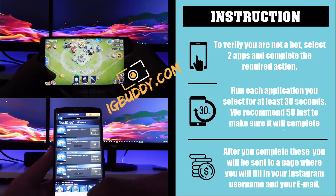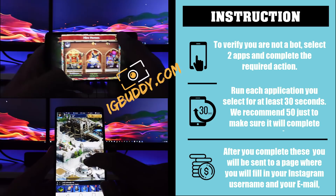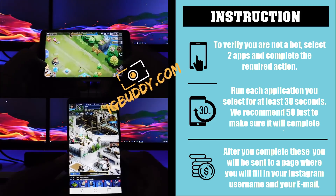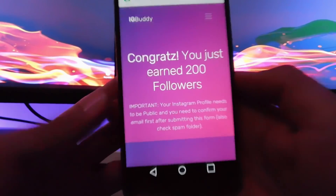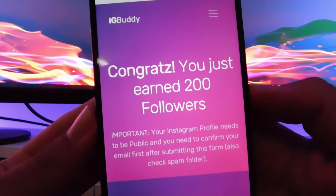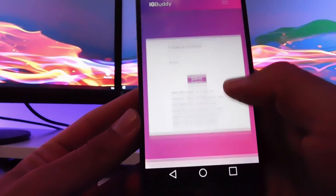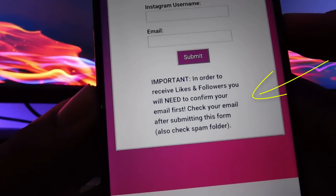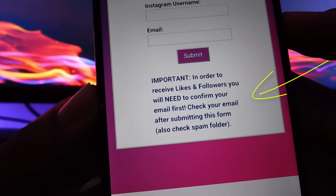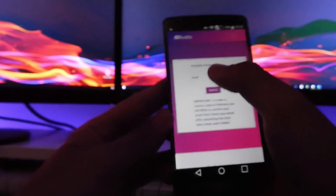If your profile has restricted access, please make your profile public in order to gain followers. After the procedure has been completed, you can see that we earn 200 followers. Enter your Instagram username and check your email after submitting this form.